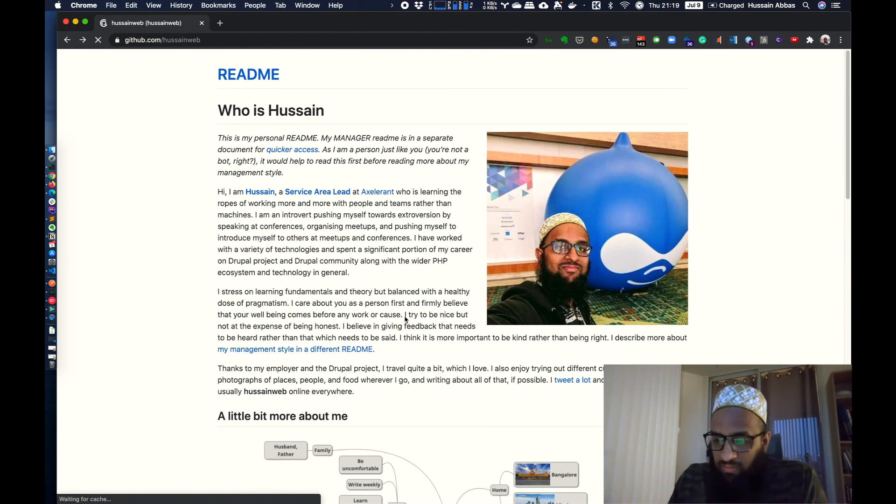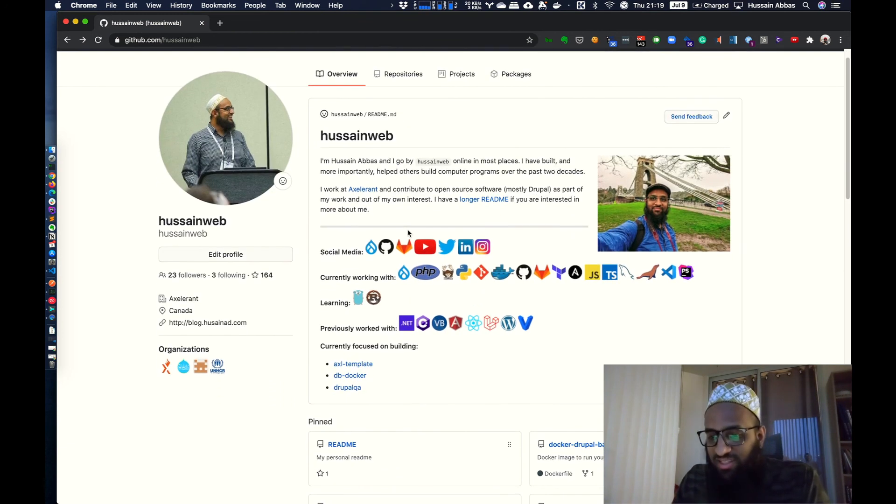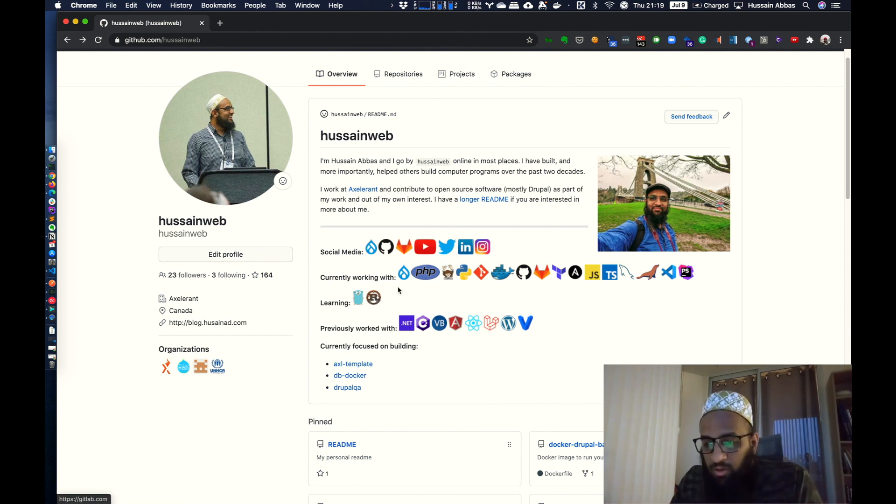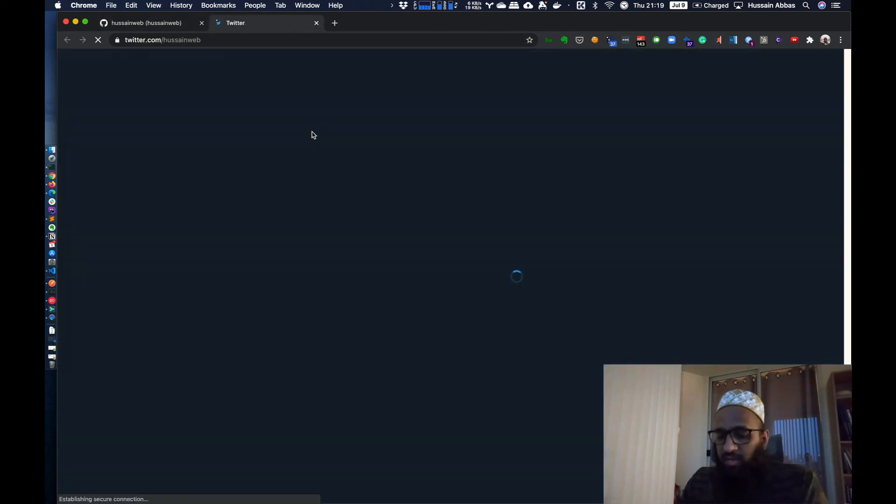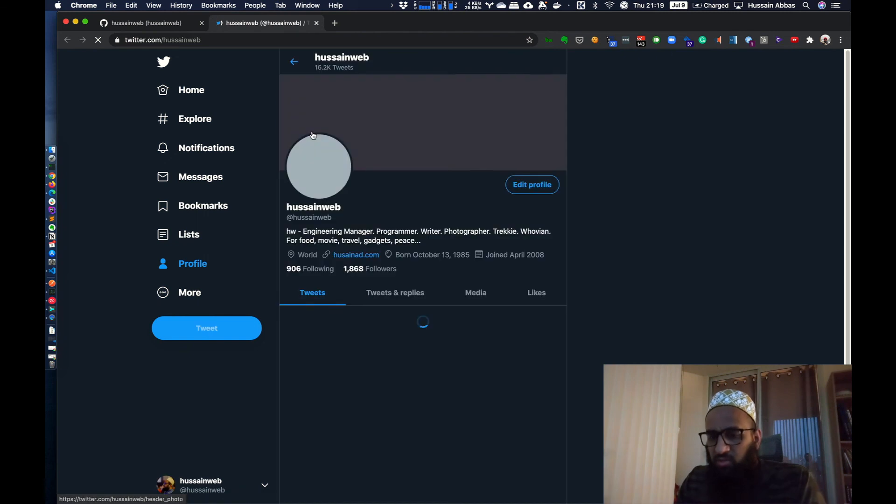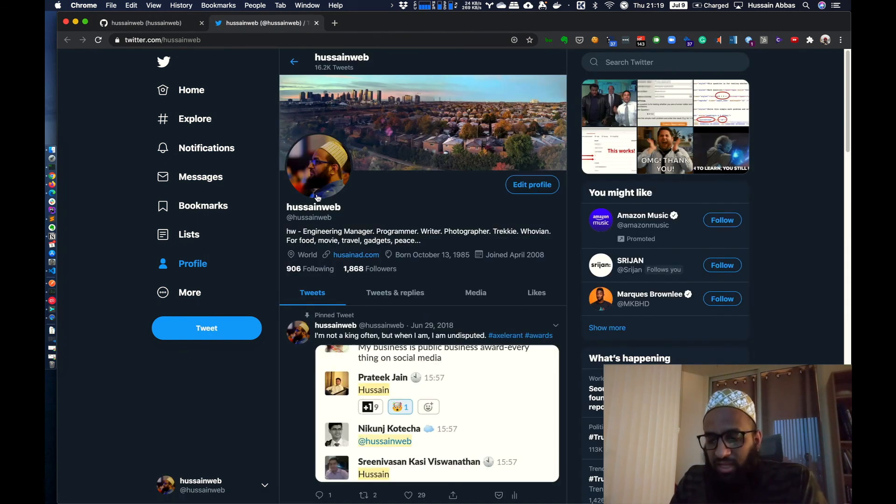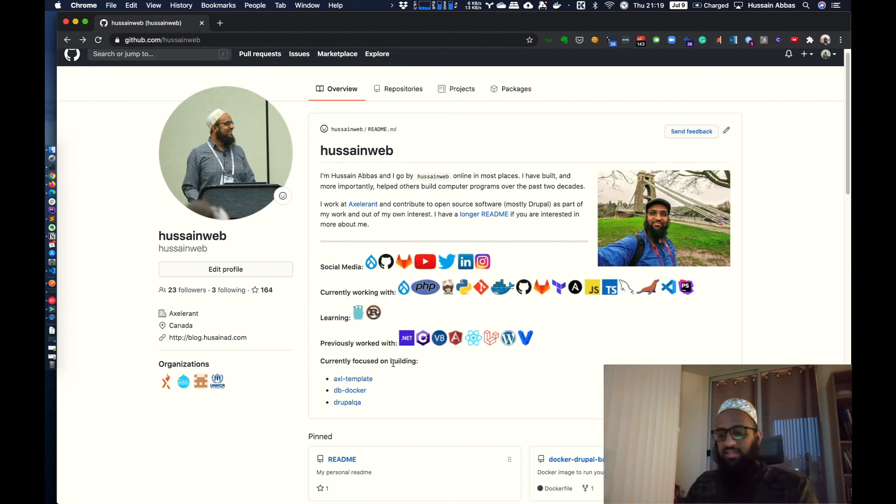But yeah, I can't put such a long readme file on the profile page. So this is just like a short snippet of who I am, the technologies I work with, quick links to my social media. So you can click on this to go to my Twitter page again, which is Husseinweb. Like I said, it's pretty much Husseinweb everywhere.